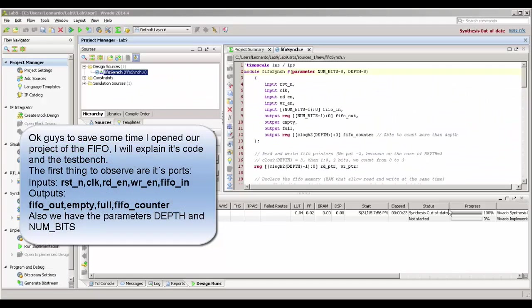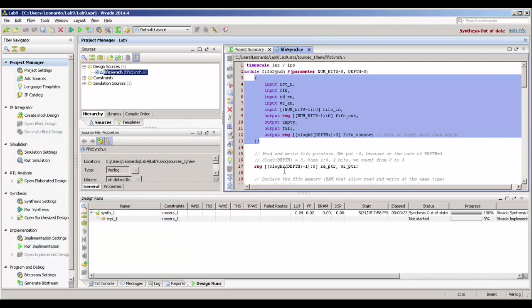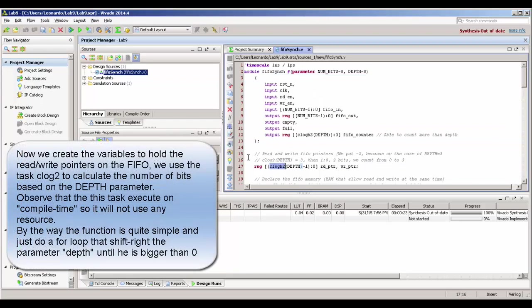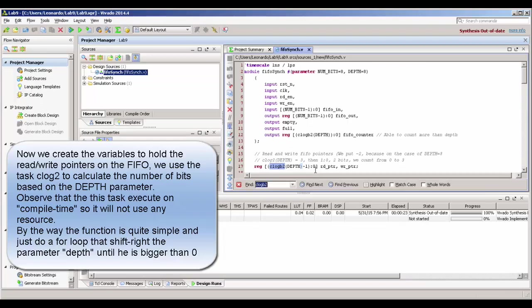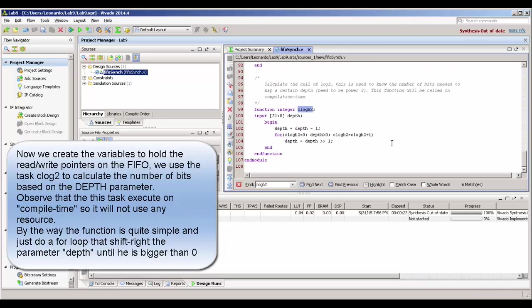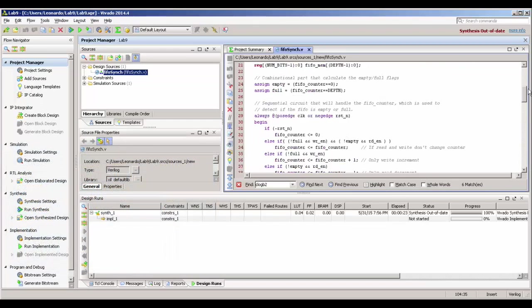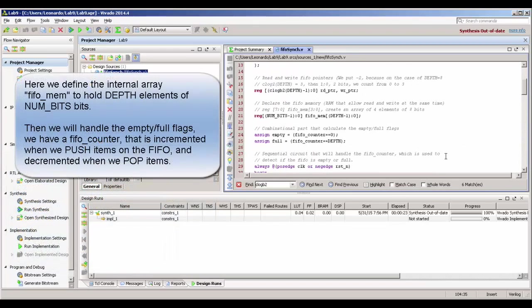So, open our project in Vivado. Let's take a look in the model part, just to see what we have as inputs and outputs. I'm selecting this part. Here is our read and write pointer. We are calling this function here, actually, this task. This task, by the way, is going to be called in the simulation time, just to calculate the number of bits needed to store our read enable and write enable, based on the parameter depth. So, for instance, if you have a depth of 16, you need 2, 4, 8, 4 bits. So, he is going to calculate this automatically for you.